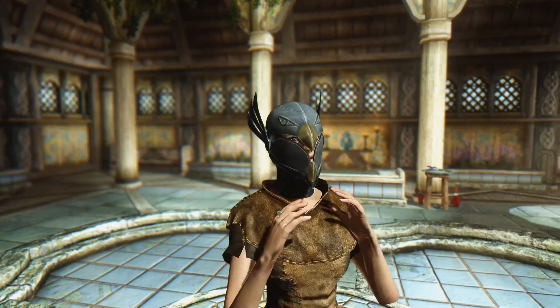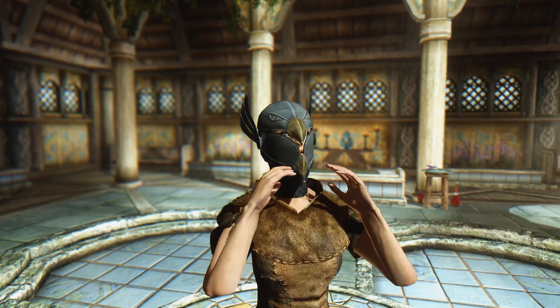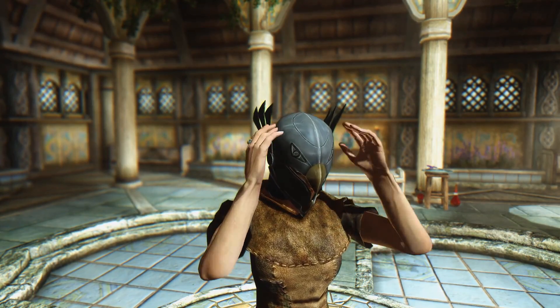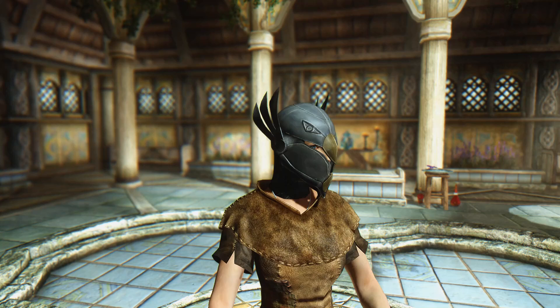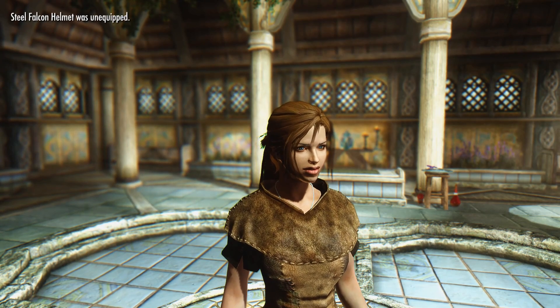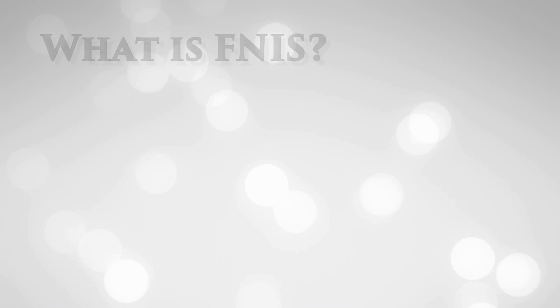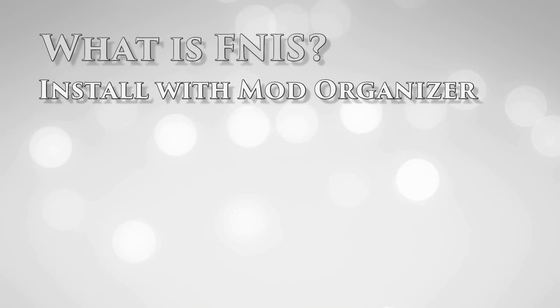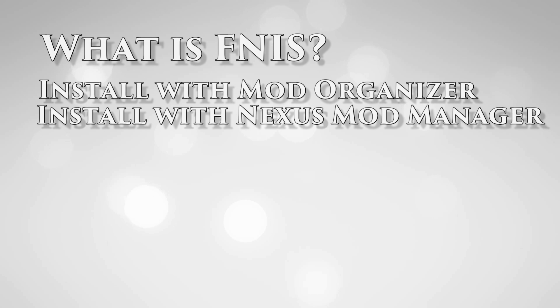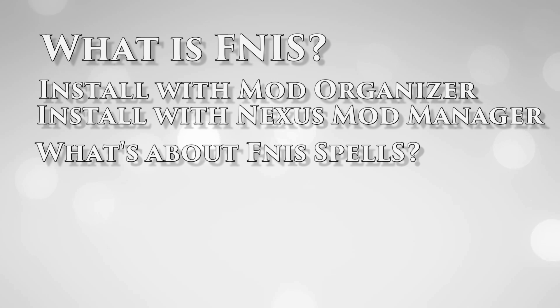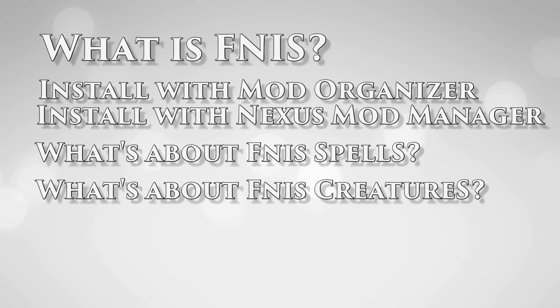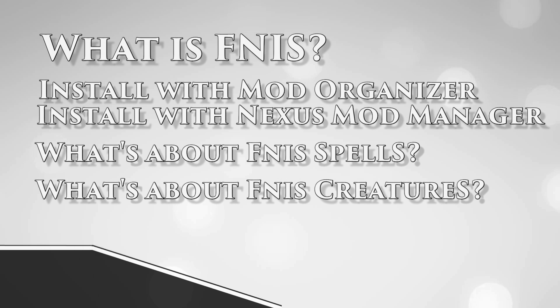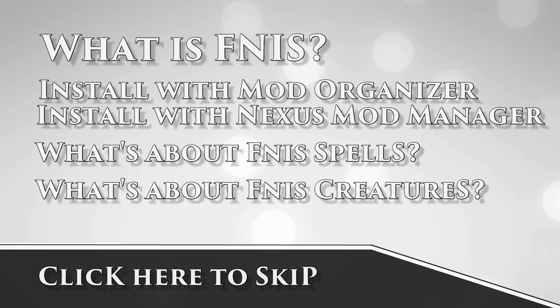So this video will be divided into sections. The first one will be about what is FNIS, then how to install it with Mod Organizer and Nexus Mod Manager, and then what FNIS Spell and what FNIS Creature is used for. You will be able to skip ahead each section by clicking at the bottom of the screen.